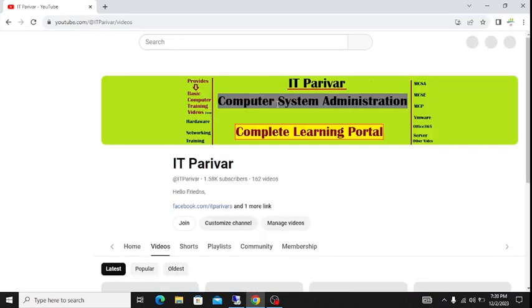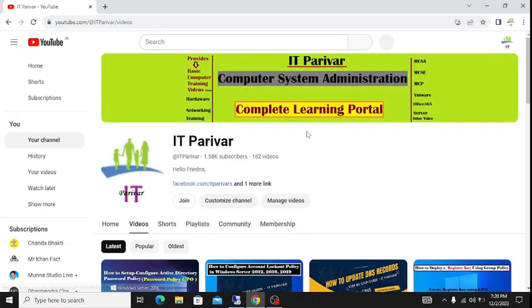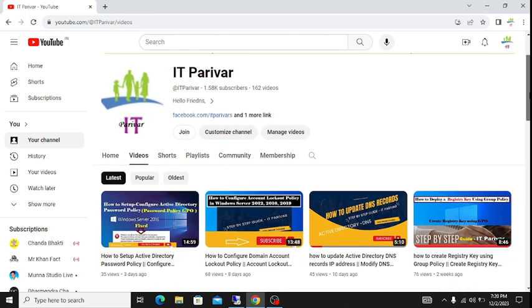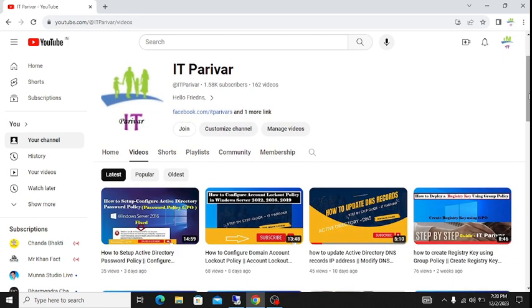Hello friends, welcome back to my channel itperuva. Today I'm going to show you how to disable the administrator account for all your computers, or any account existing on your computer, using Group Policy.